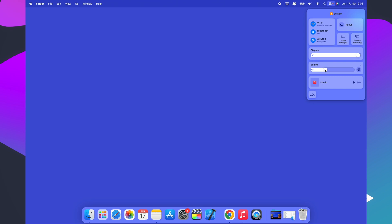If you prefer software control over the volume, you can click on the volume icon in the control center at the top right corner of your screen.